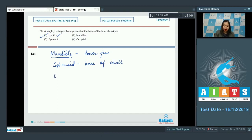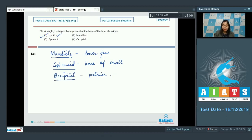An occipital bone is present at the posterior side of cranium.